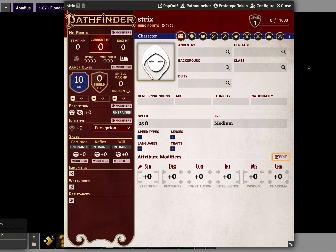I'm going to show you how to make tokens where the actor, the art, breaks the frame of the token. You have to have Tokenizer installed, for starters, and have some art ready to go.